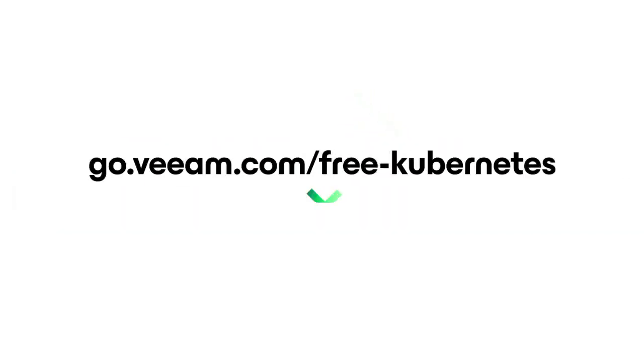So if you have Kubernetes applications you need to protect against ransomware or disaster, check out the link on screen to get started with Kasten for free today.